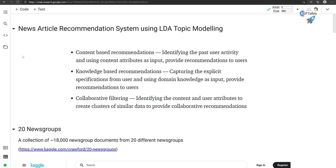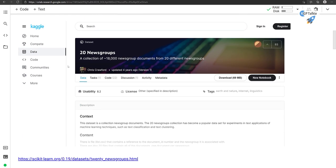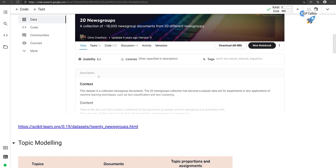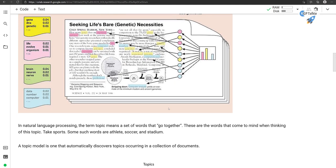Hi everyone, welcome to this brand new lecture. In this lecture I'm going to teach you how you can create your own recommendation system for a news article. We will be using LDA topic modeling. I'll also describe what a recommendation system is and give you an introduction about the dataset which we're going to use.